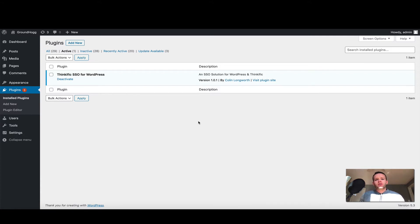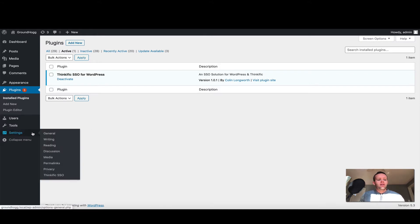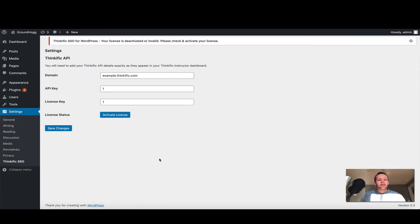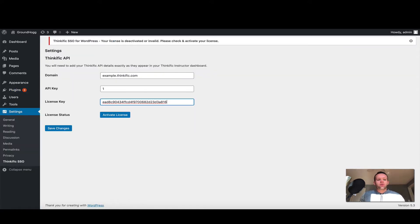The first thing we're going to do is activate the license. To do that, we're going to move to settings here on the left hand side and click Thinkific SSO. This will open our settings page and we'll need to first paste in the license key which we received when we purchased the plugin.